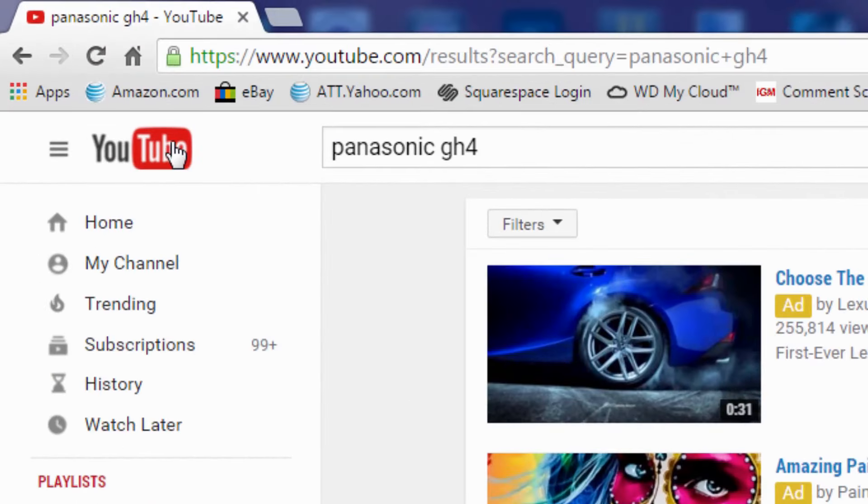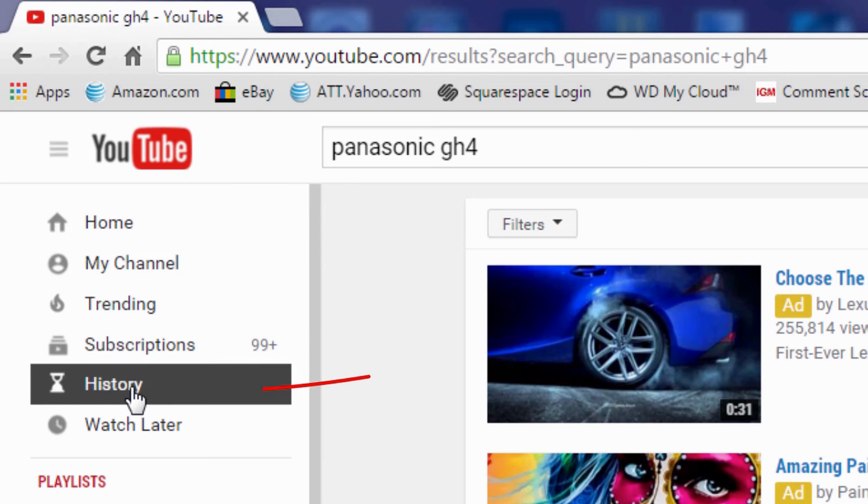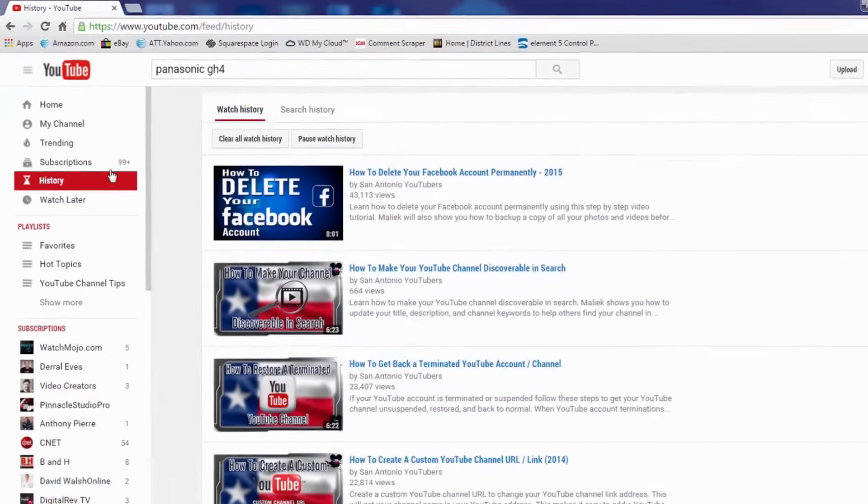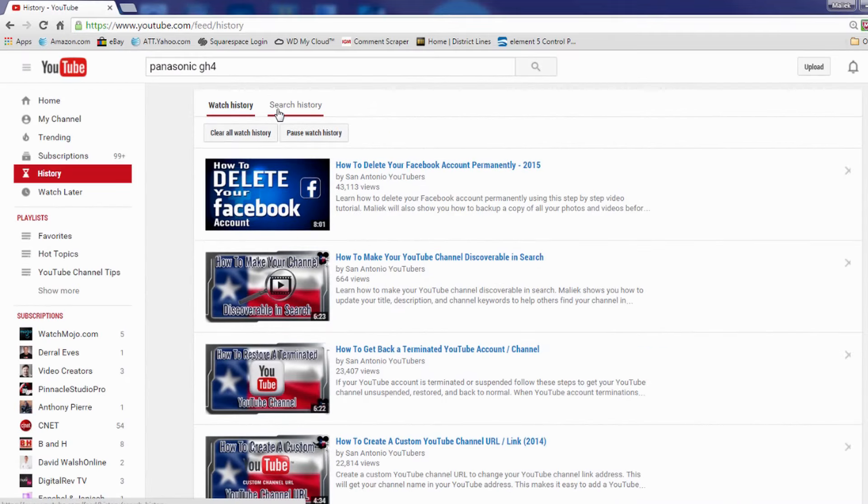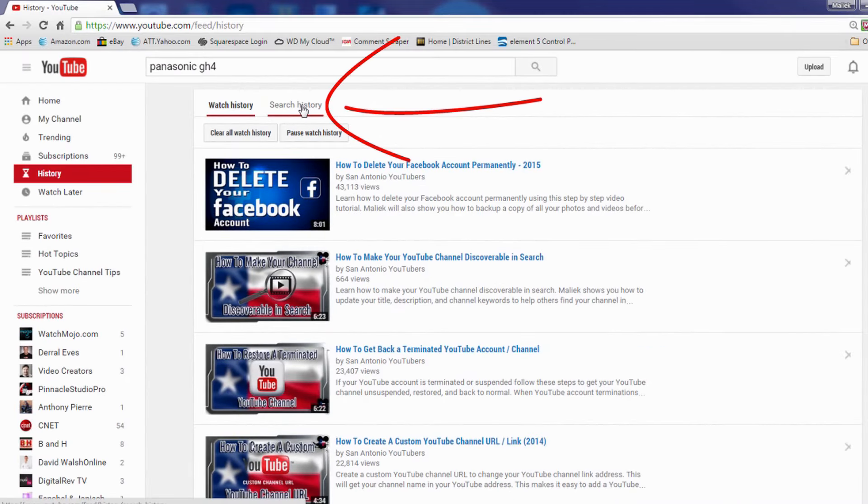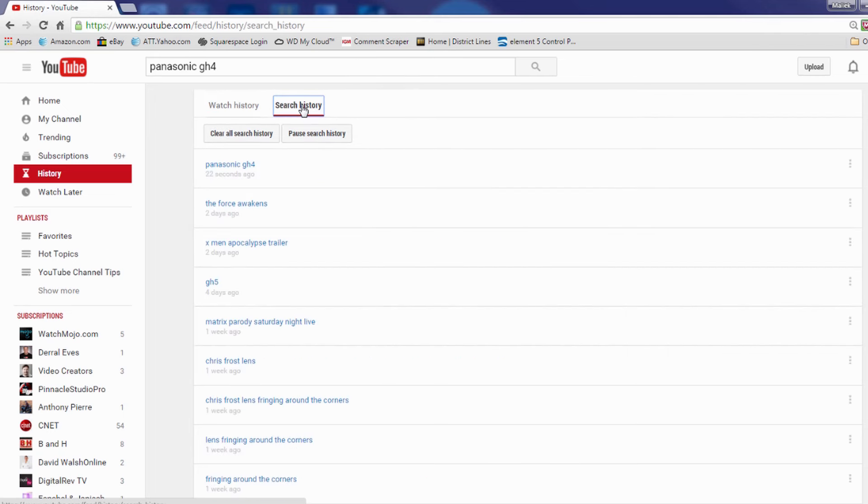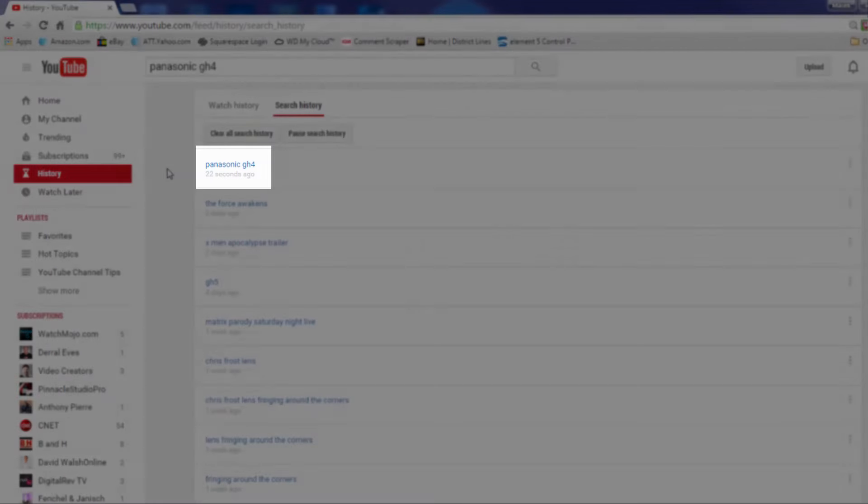So if I go over here to history, it will default to the watch history and I want to click on search history. You will see the last search that I did which is the Panasonic GH4.